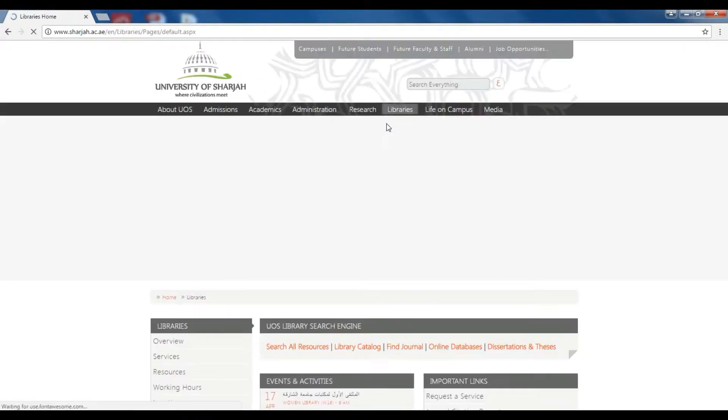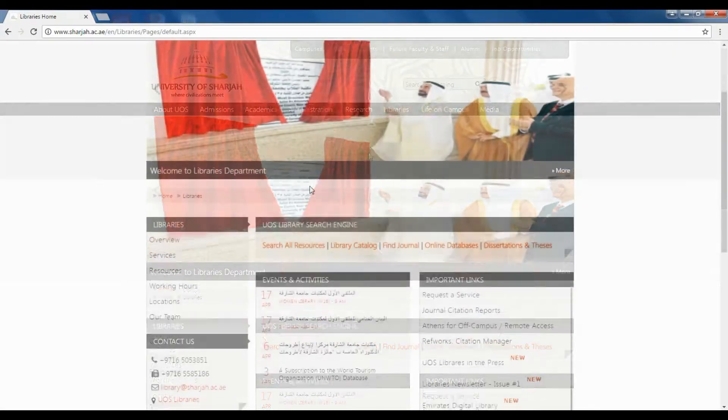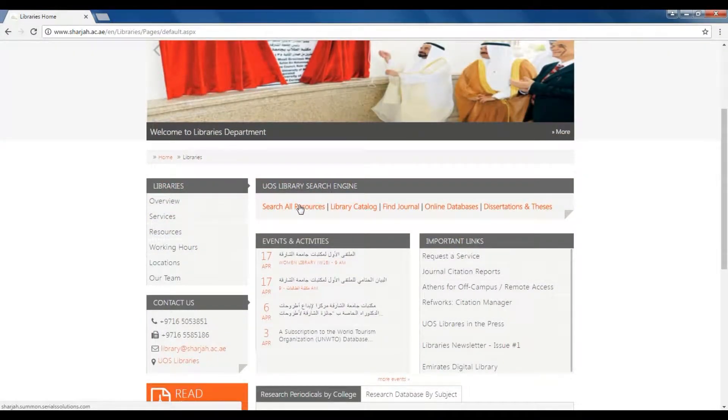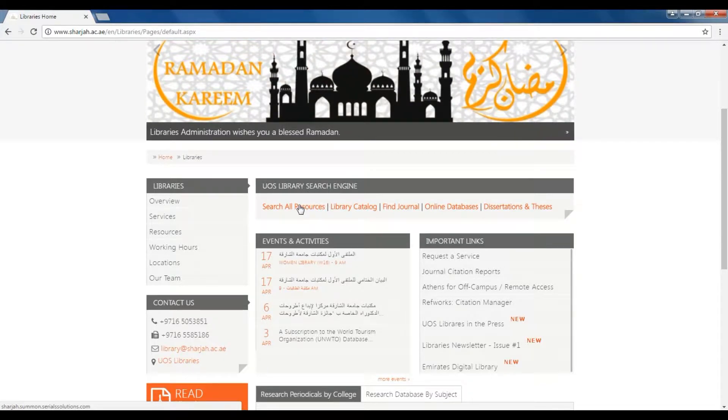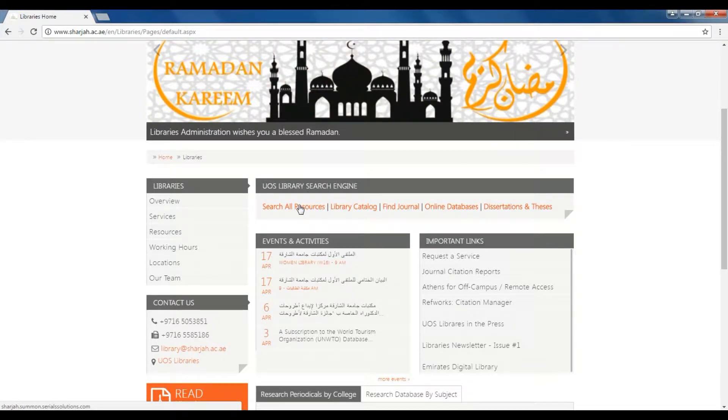Click on the library's option from the main bar. Today, I will show you how to use our Search All Resources feature, which is a Google-style search engine personalized to the University of Sharjah Library's collection.